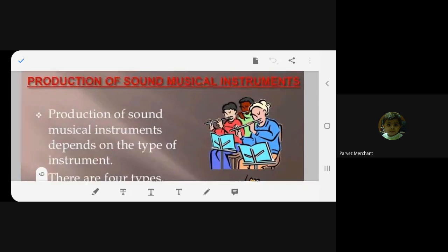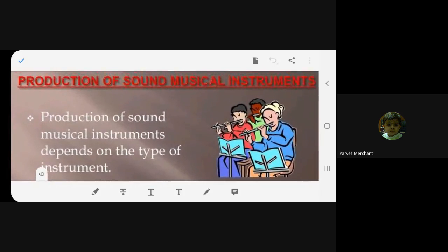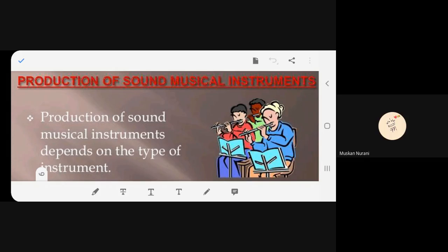Now we'll see how these musical instruments work. Please begin reading. Production of sound — musical instruments.